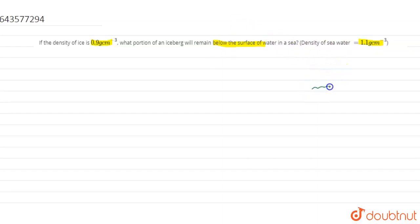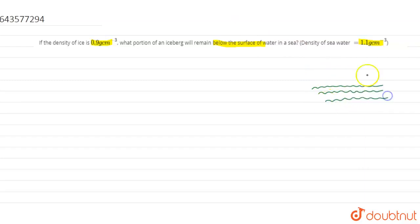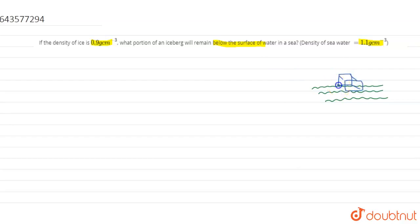Suppose this is seawater, and it is given in the question that there is ice. Suppose this is ice. What we have to find — we have to find what portion of this ice is below the surface of water, meaning this portion which is below the surface of the sea.